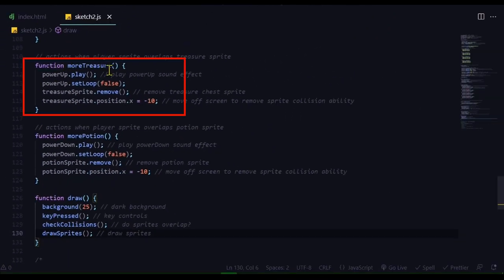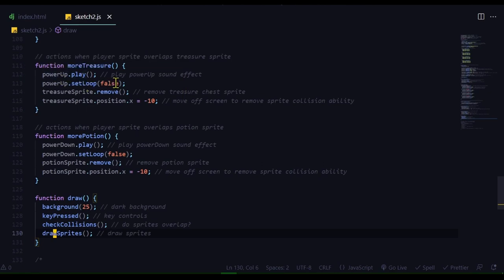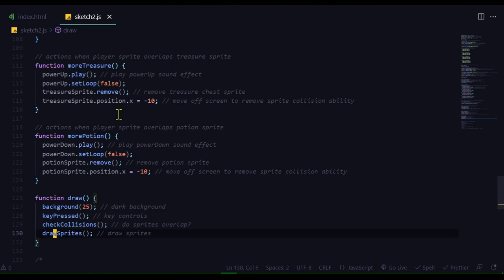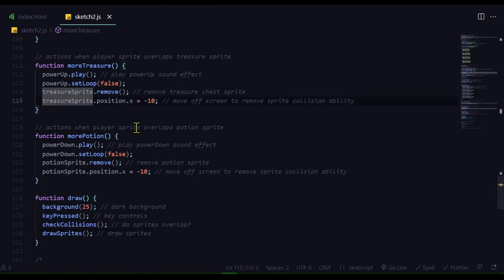So here's my function more treasure. It's going to play the power-up sound, and it's going to set the loop to false. That means once that sound plays and ends, that's it. It's not going to loop. Now I'm going to remove the treasure sprite. So removing it is kind of tricky. It removes it from the display, but it's actually still there. Like, you can interact with it,